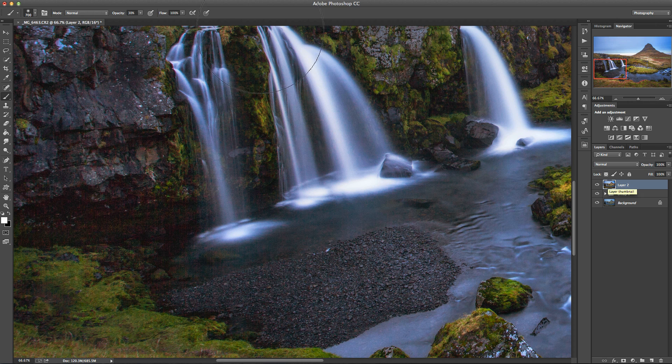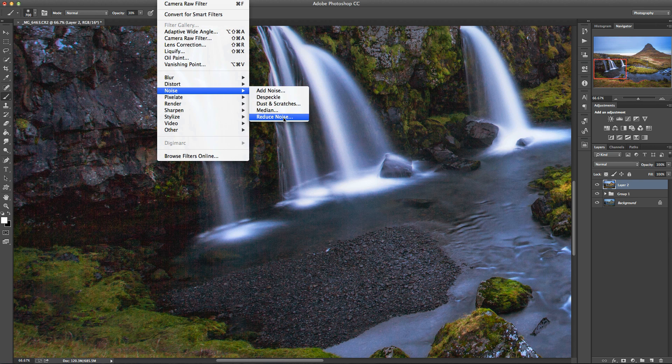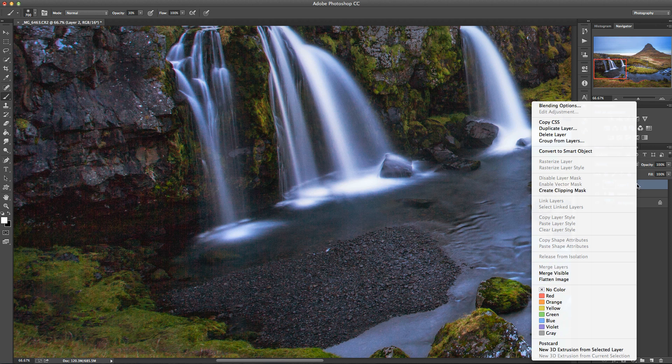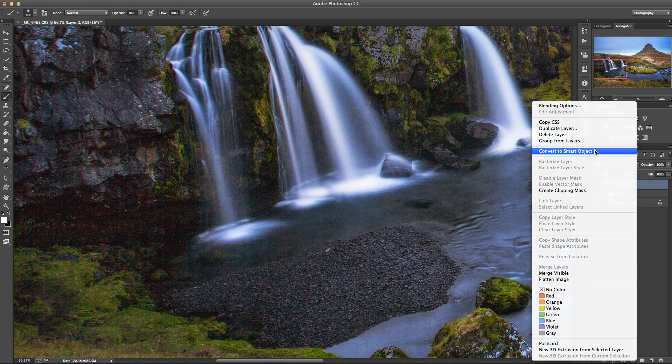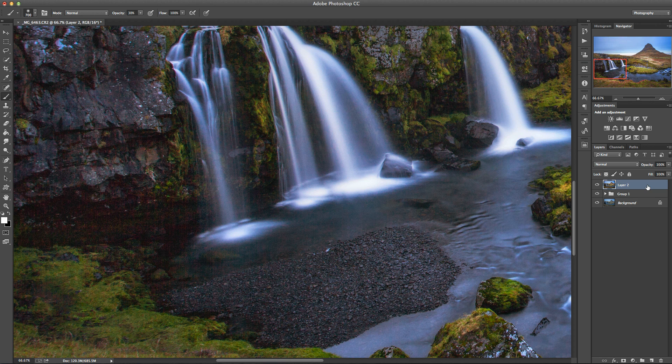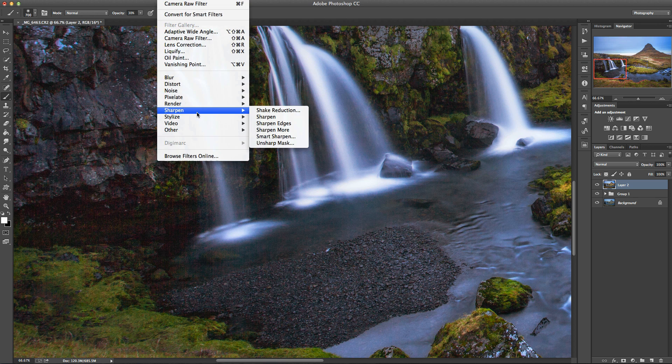I can then come up to the filter menu and run this filter here. You can turn this into a smart object if you want, and then that means you can go back and adjust any of the filters that you add on top of this layer, but I'm just going to do it quickly here first without going through that extra step.